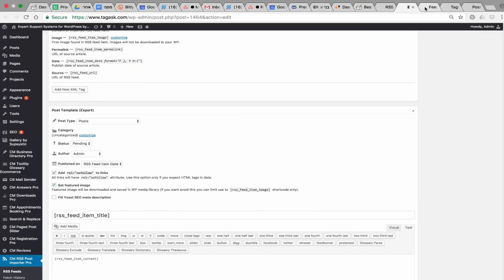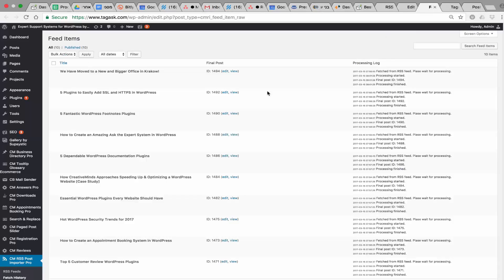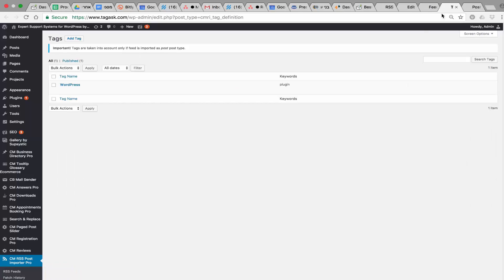Once you add the imported post, you can pull up all the feed items that were reported and see the process log. If you made any changes to the import rules, you can re-import the same post, and that information will appear in the processing log. You can also automatically define tags that will be attached to the content based on keywords that are found.